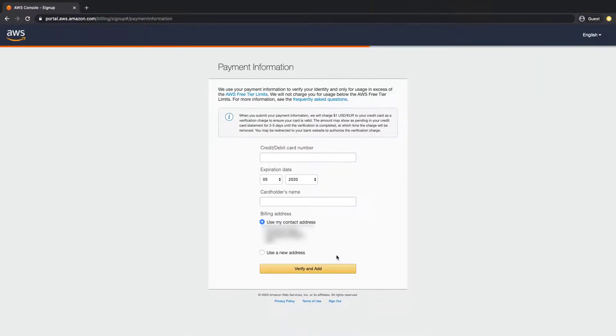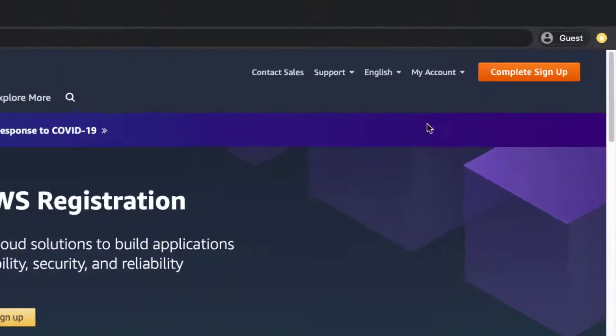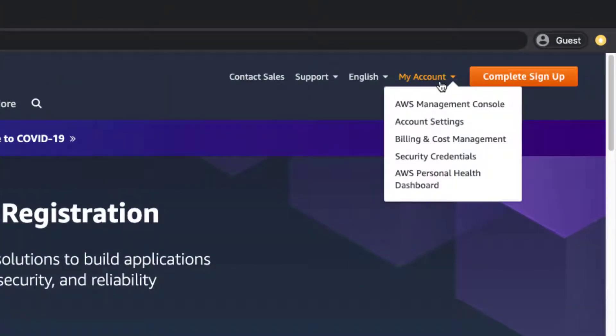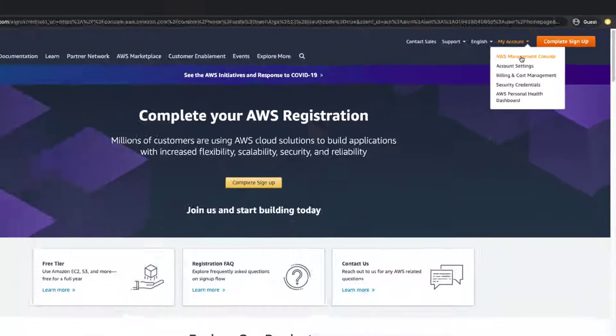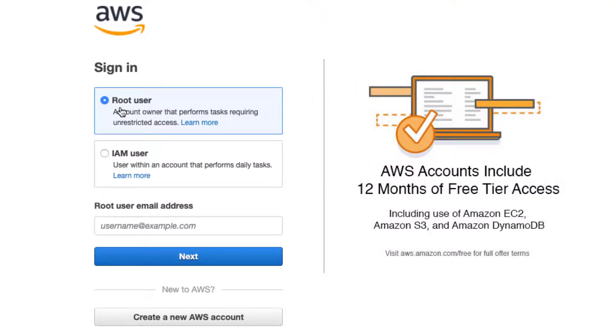Once you get all this set up you pretty much have your AWS account. I'll show you what it looks like when we sign in. Once you have your account created successfully what you need to do is come to my account, AWS management console, and select the root user and put in your email address.